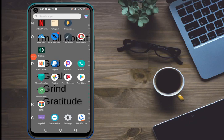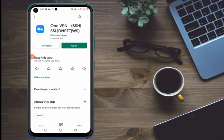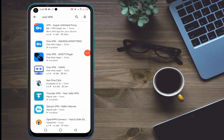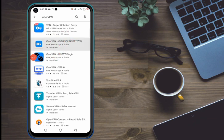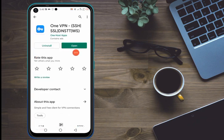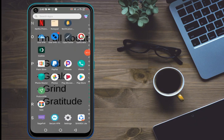Go on Google Play Store and search for 1BPN. Go inside the app listing and you will see it displayed. Click on it and download it.